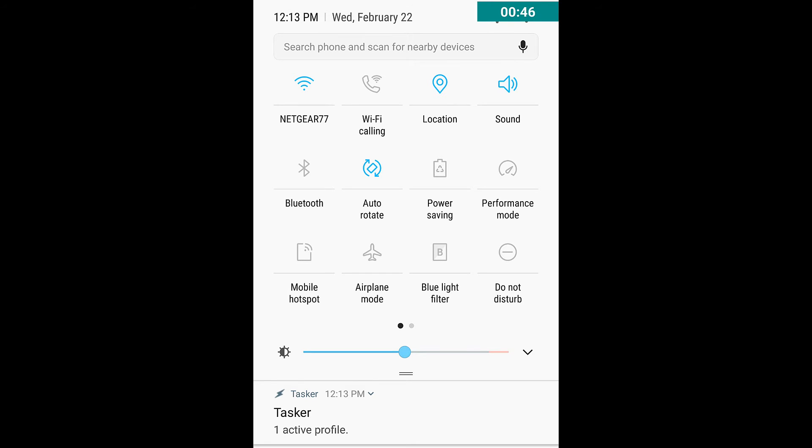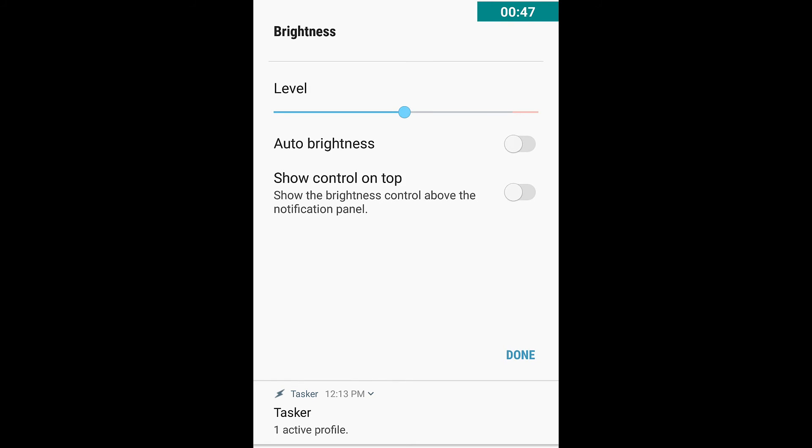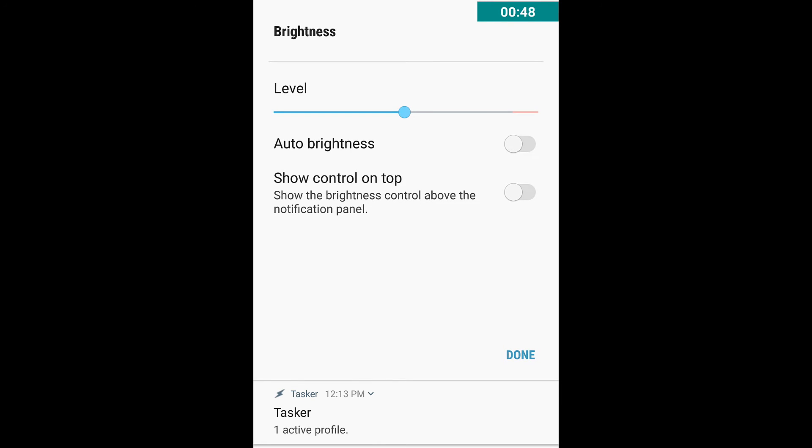If you hit the little arrow next to it, it opens up some options for it and you can do auto brightness, but you can also do show control on top.